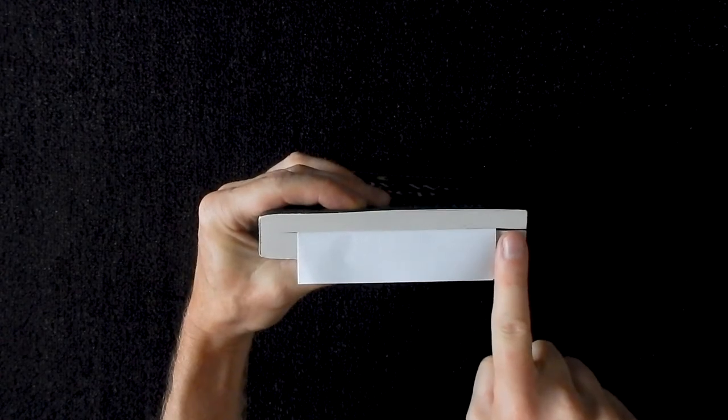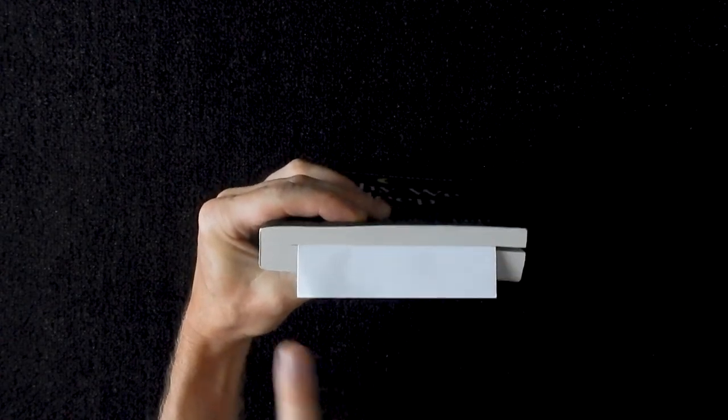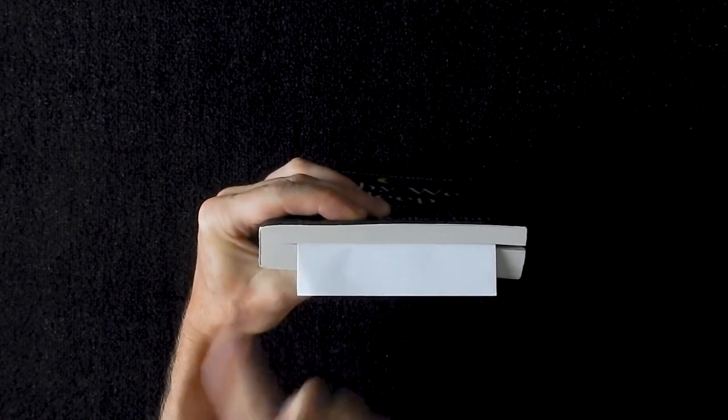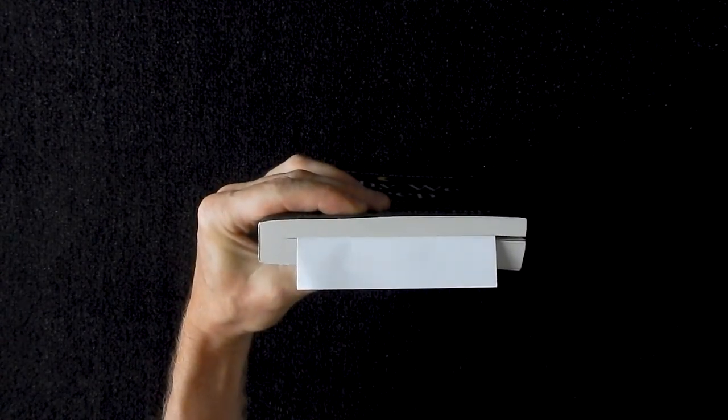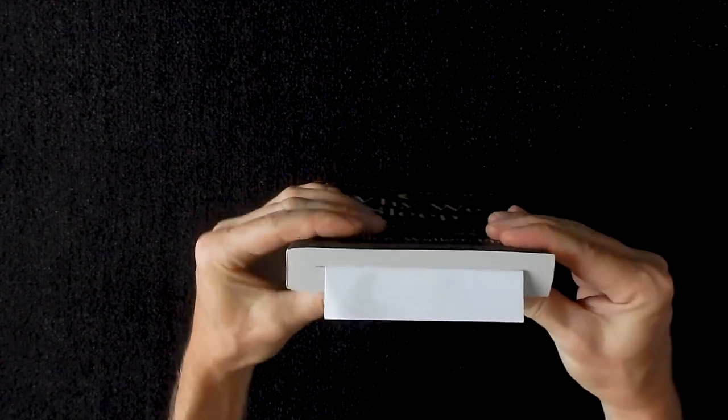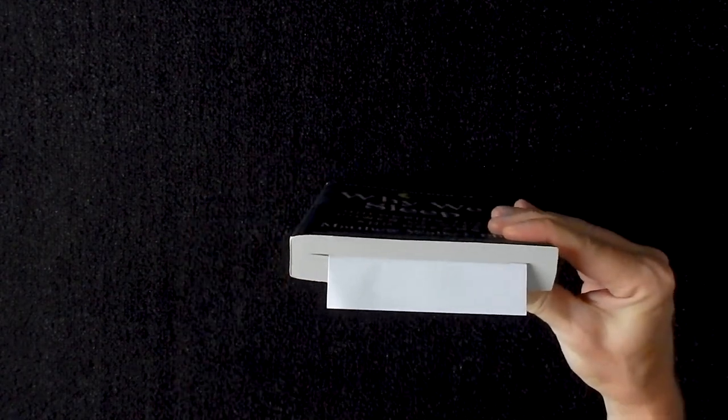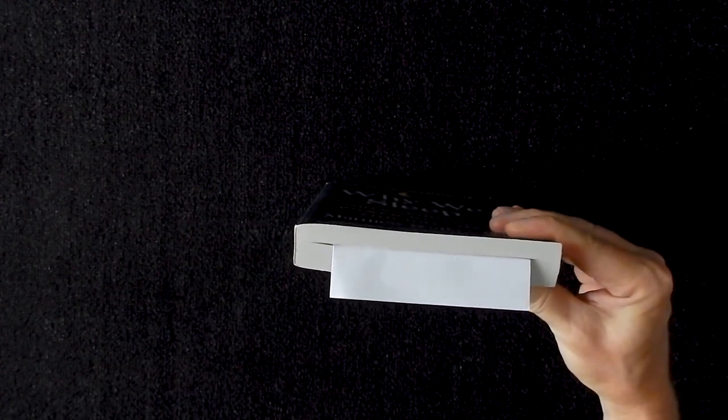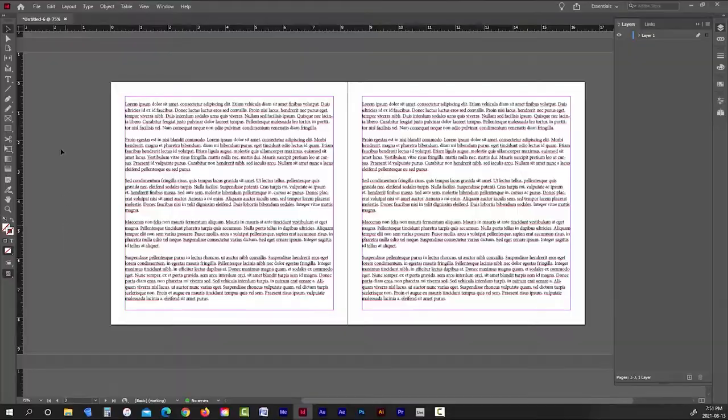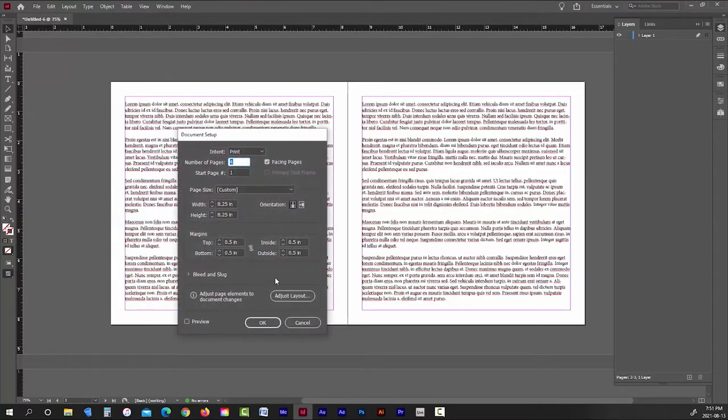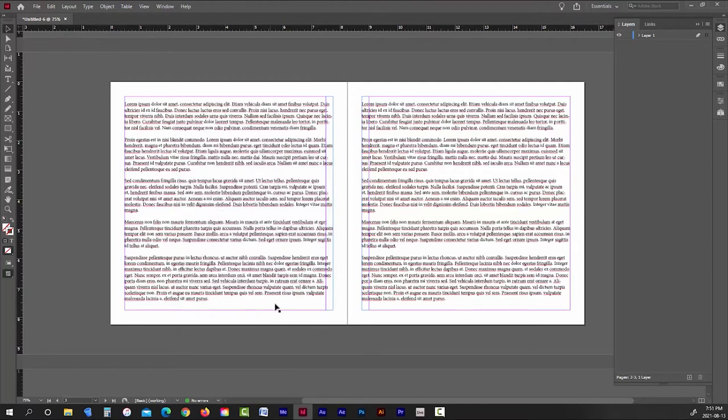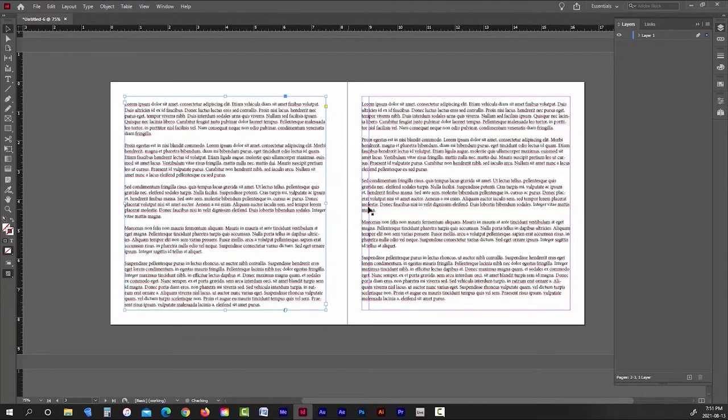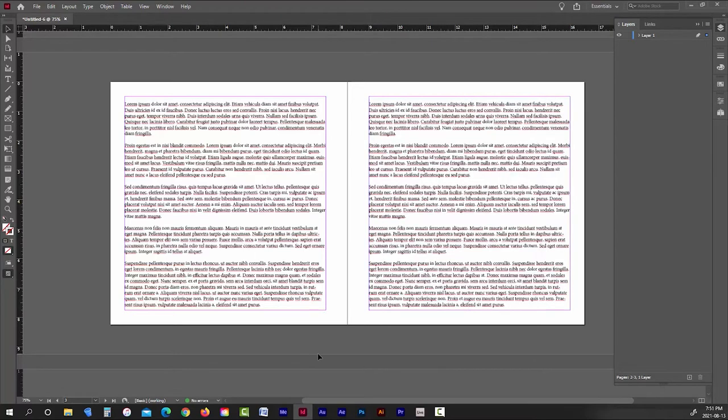The reason you don't see it when the book is open is because it's tucked into the fold of the book, or the gutter. So if you want your margins to appear equal when your book is lying open, then you need to add anywhere from an extra 0.125 inches to 0.25 inches to your interior margins.